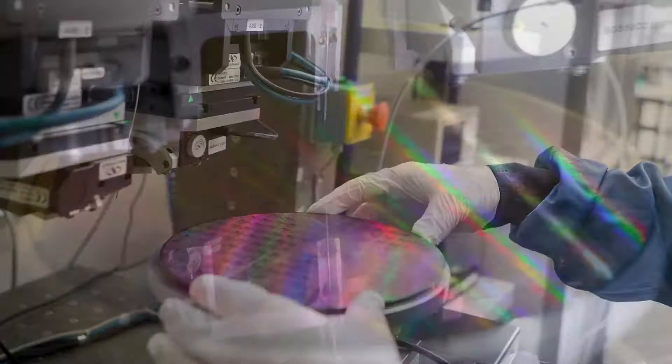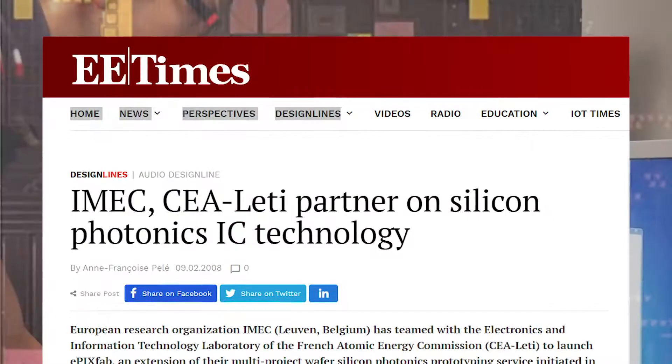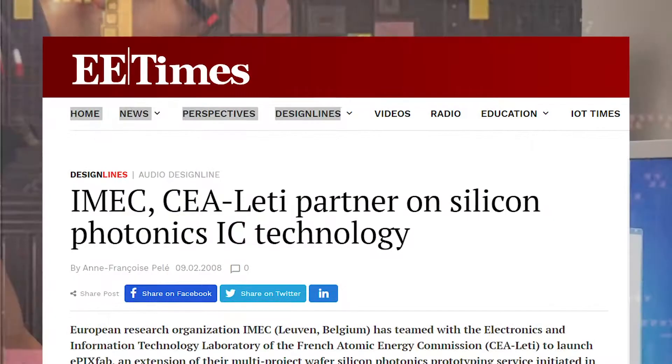Taking inspiration from the foundry model used in electronics, Roel and his team founded ePIXfab in 2006 to create a multi-project wafer approach for silicon photonics. There, he developed basic components that are now part of the standard toolbox for designers, such as grating couplers.